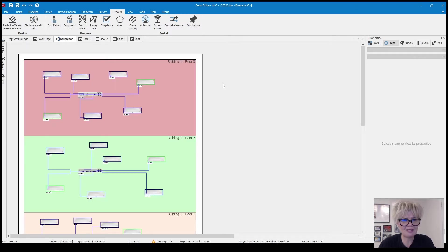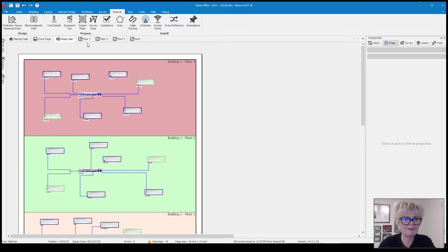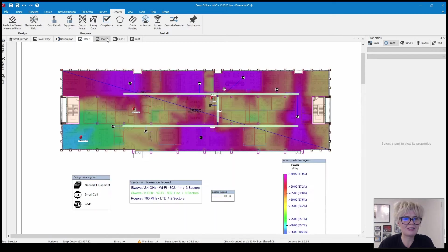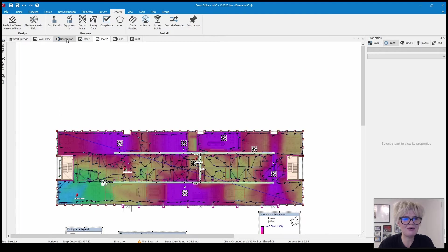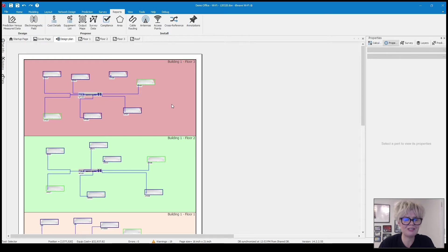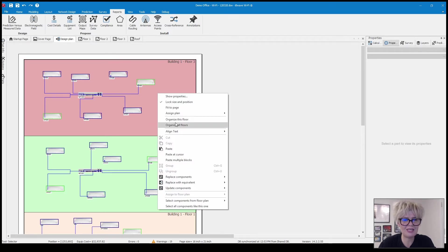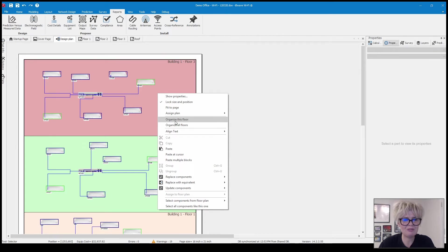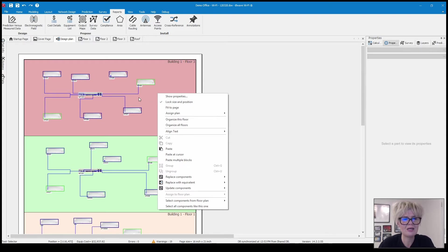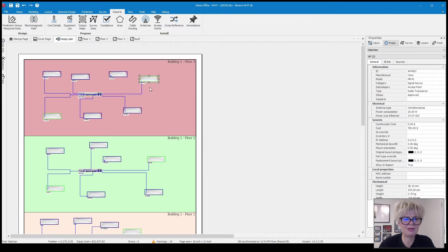So the design plan is a pretty valuable feature in IvyWave and what it does is it automatically generates a network diagram or a schematic of your design. As you add access points or route your cabling or add your network equipment then it's automatically generating a design plan over here in this tab. And then there's a few things you can do to customize the plan.